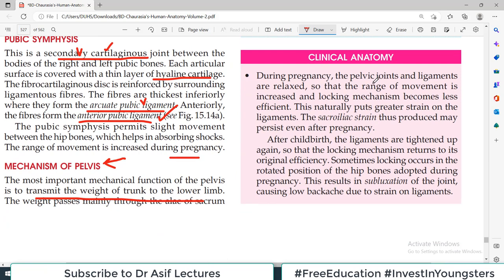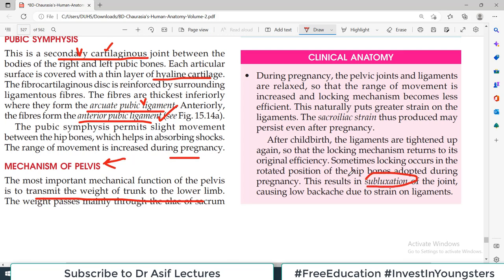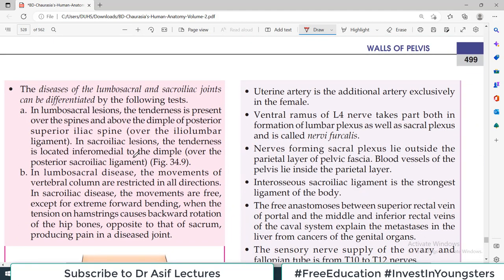During pregnancy, it is a natural phenomenon that oxytocin and hormones make the ligaments and joints relax slightly, so that baby delivery is easier. After delivery, the joints return to normal. This is technically a subluxation of the joint, but it is part of the normal delivery process.